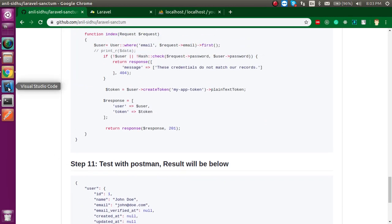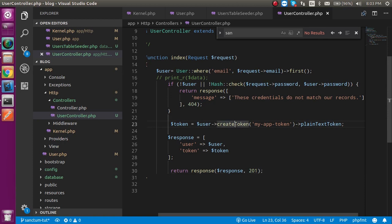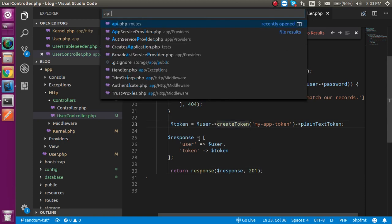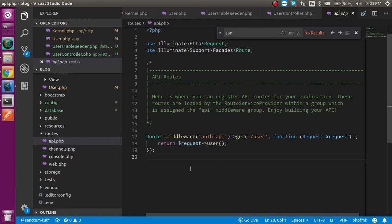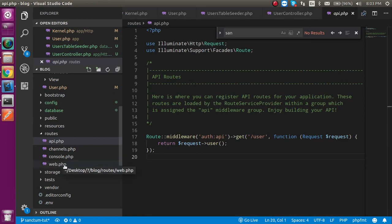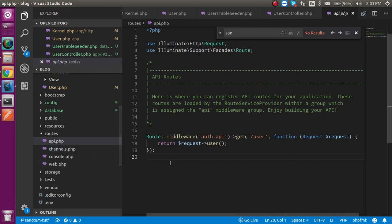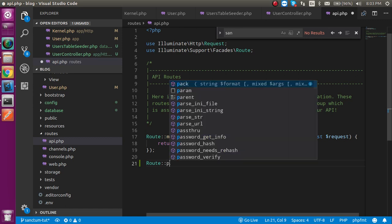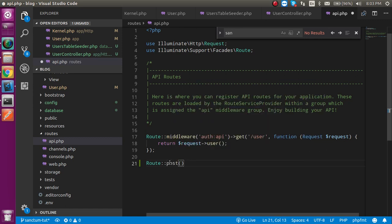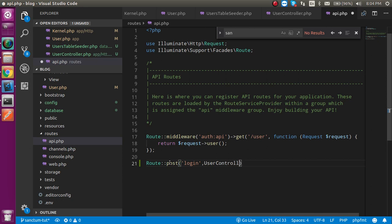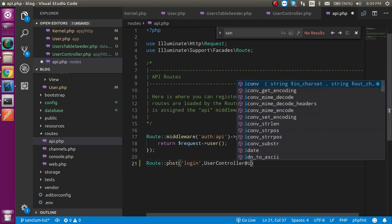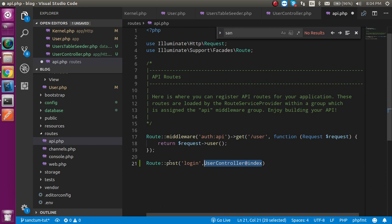Everything is ready but we need to put the route for it. Let's open the api.php file because we are hitting APIs — we make routes in api.php, not web.php. Write a post route with the name 'login' and map it to UserController@index.